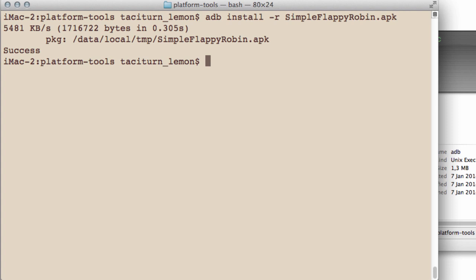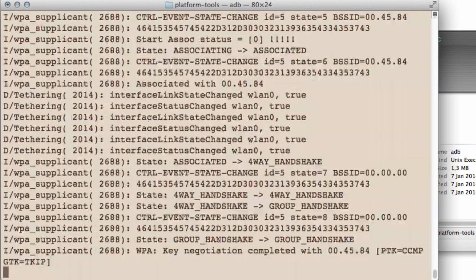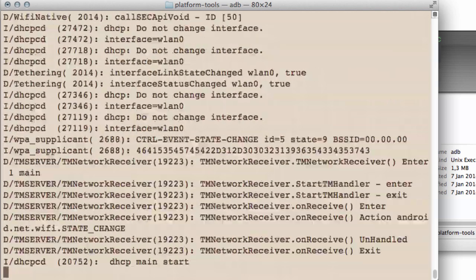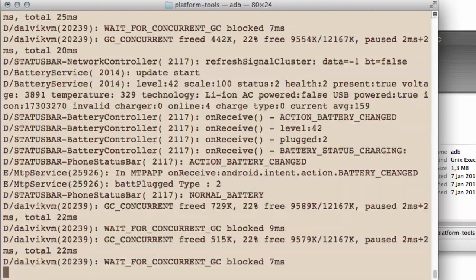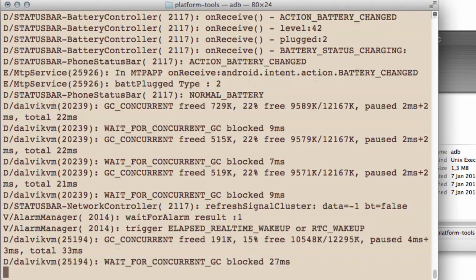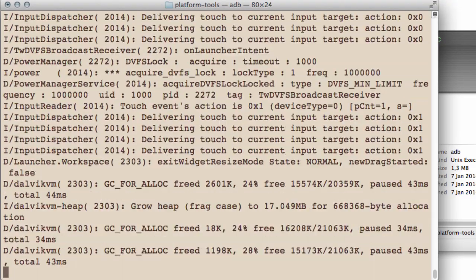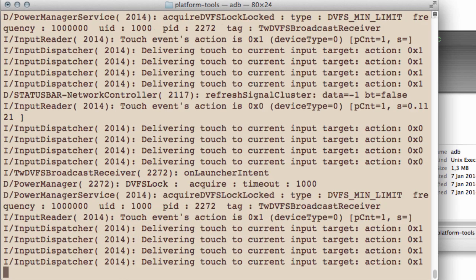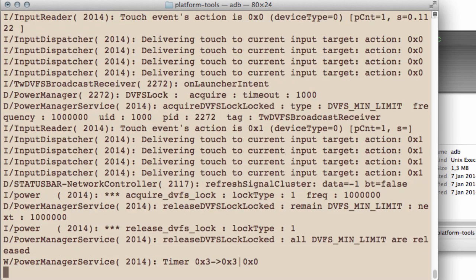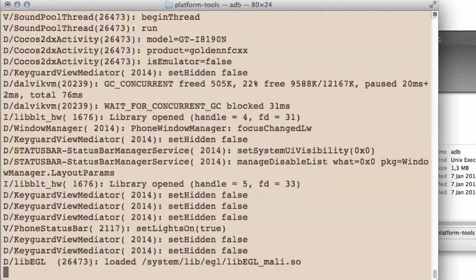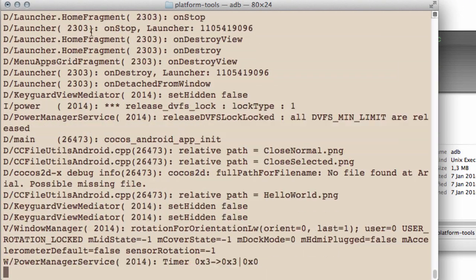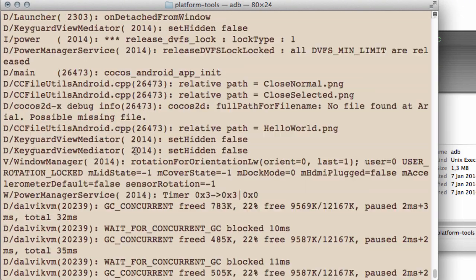And it says success. It's installed. And now what I'm going to do is I'm just going to type ADB and logcat, which displays all the logging information from the Android debug bridge, which I'll just let scroll down to current moment. And now I'm just going to browse on my phone because I don't want to film this because it'll take too long. And I can see the icon, the Cocos 2D icon for simpleflappyrobin. And now if I just start,